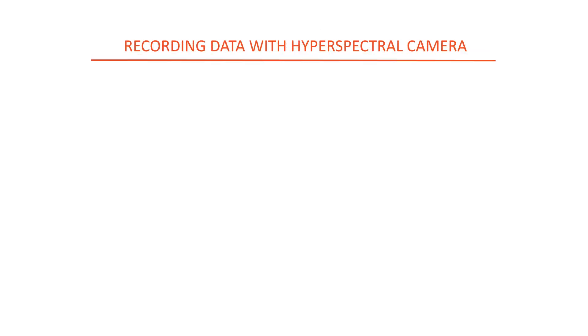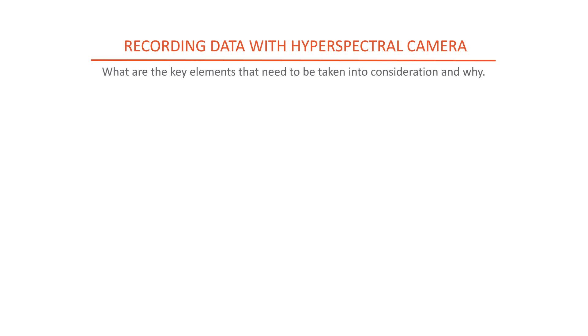Hi, in this tutorial we will introduce how to successfully record data with a hyperspectral camera. We explain what are the key elements that need to be taken into consideration and why.